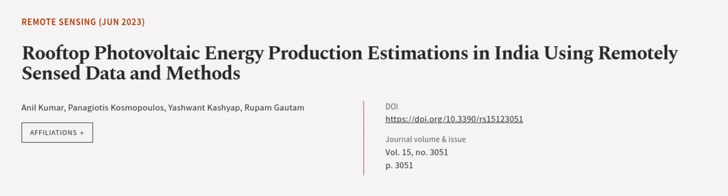This article was authored by Anil Kumar, Panagiotis Kosmopoulos, Yashwant Kashyap, and others. We are article.tv, links in the description below.